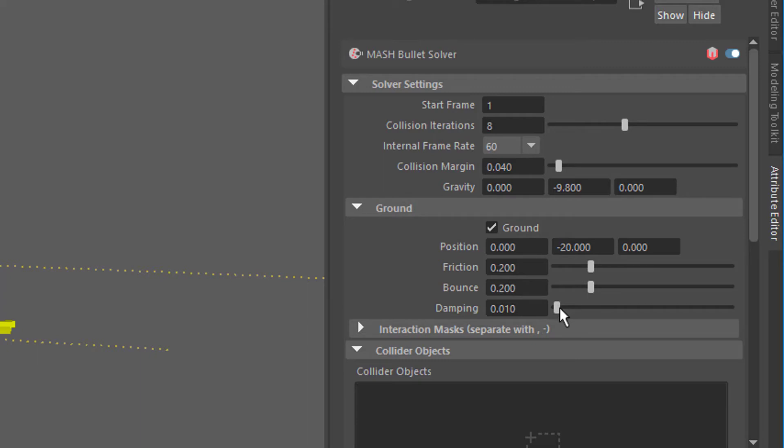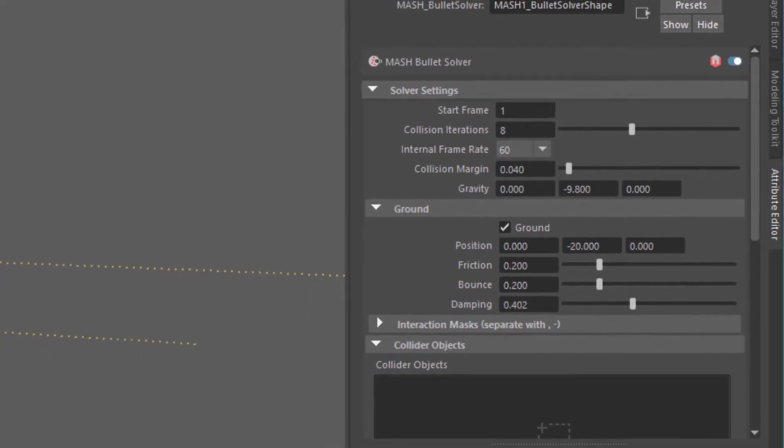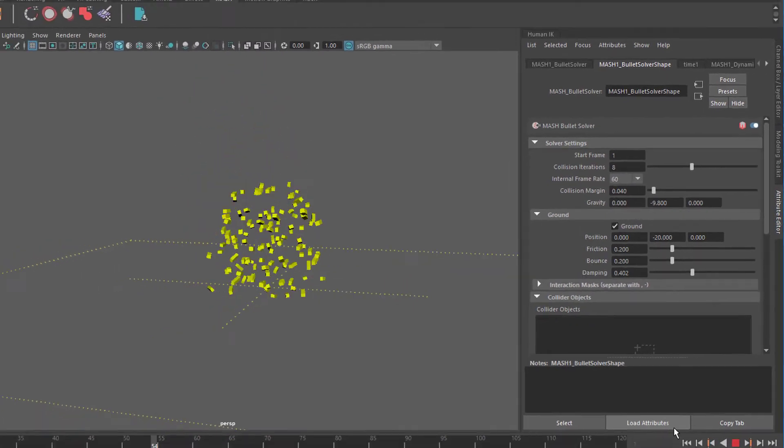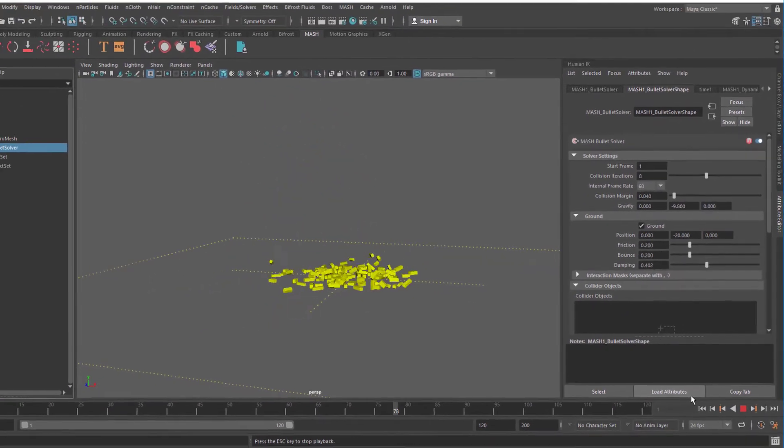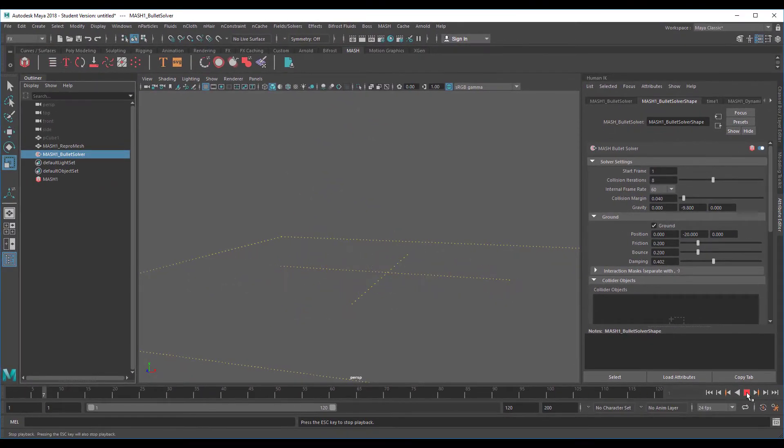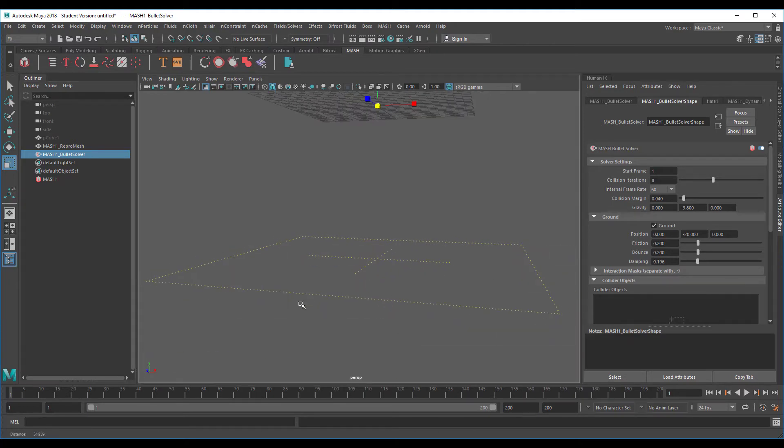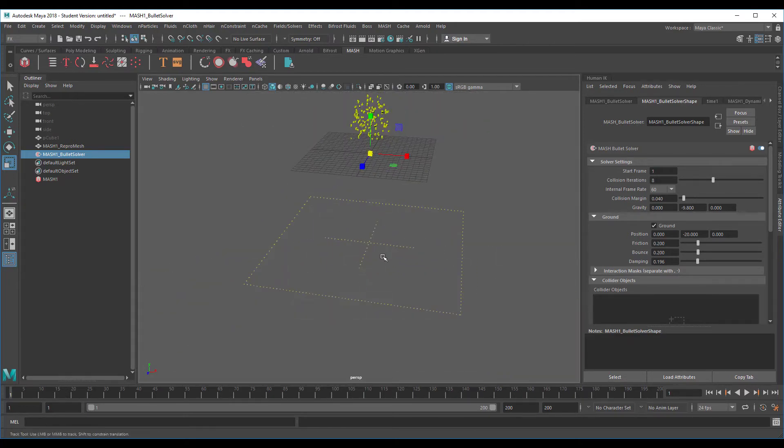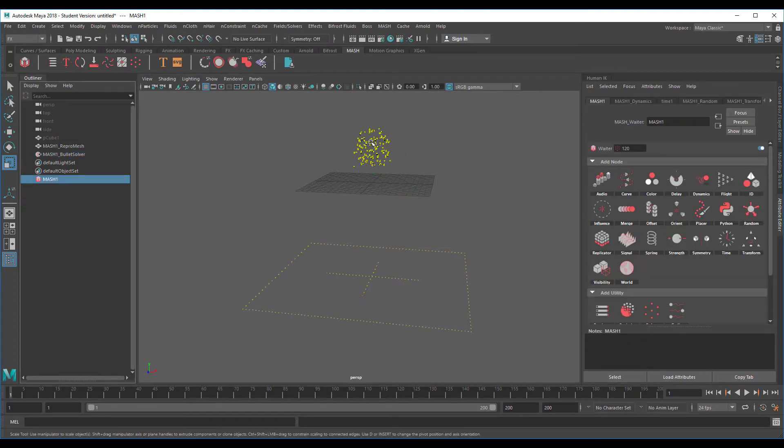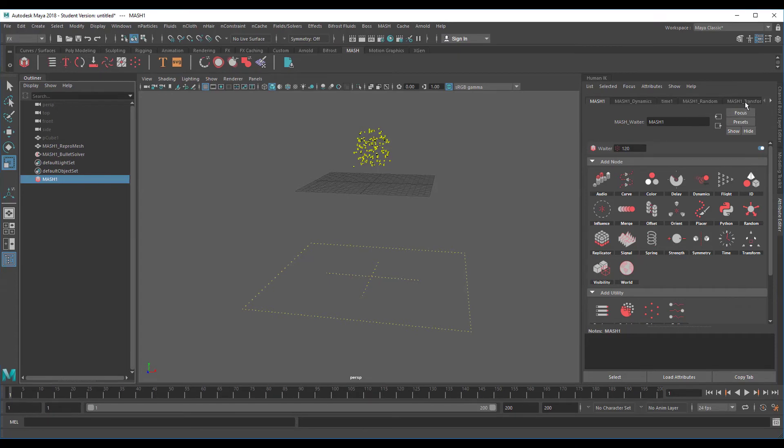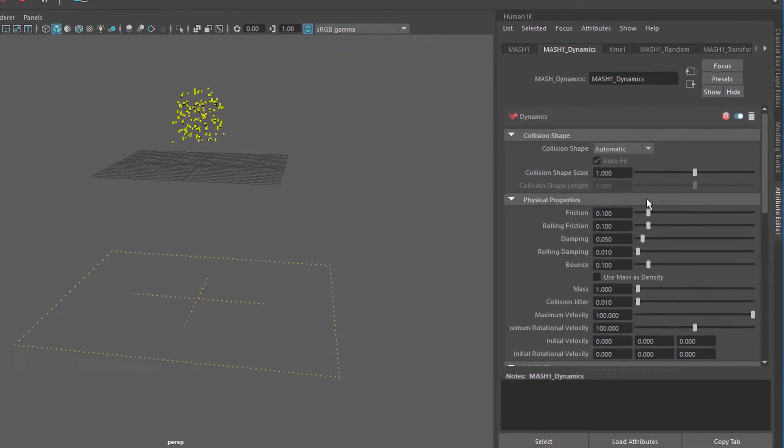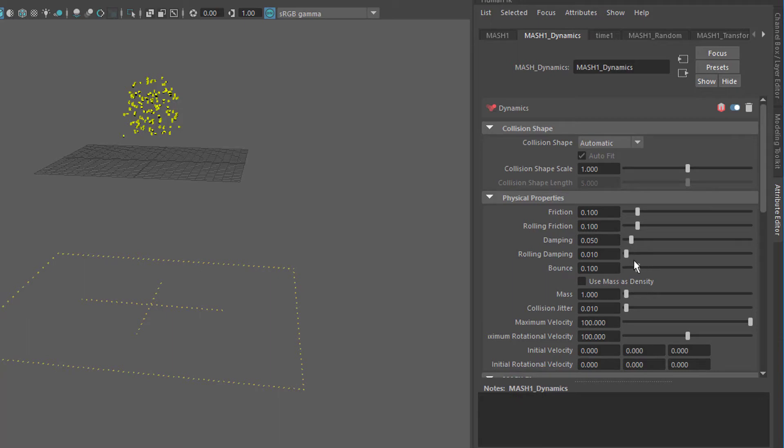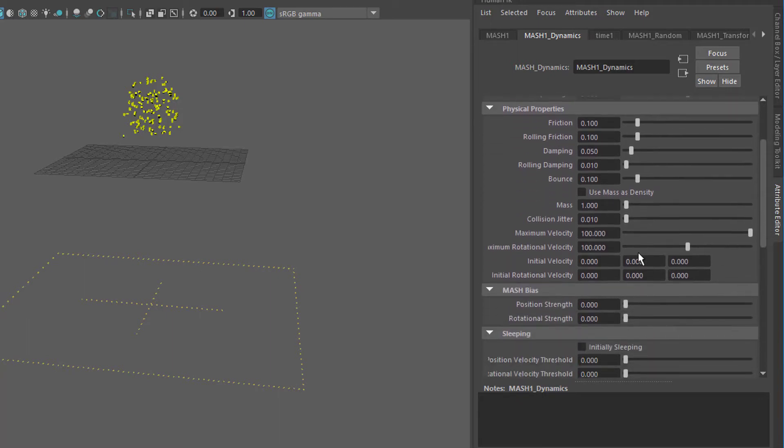The bullet solver has friction, bounce, and damping. If we raise the damping, the objects will not fall apart or distribute in all directions as drastically as they did before. We can change the objects' dynamic features here: the collision shape scale, the friction, the damping, the rolling damping, the mass, and all the things we know from particle dynamics or soft body dynamics in Maya.